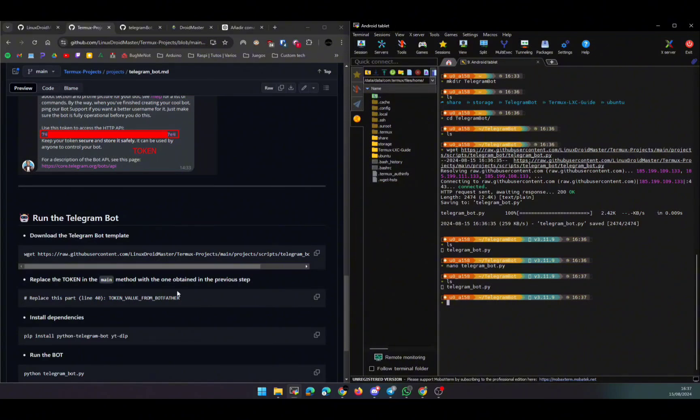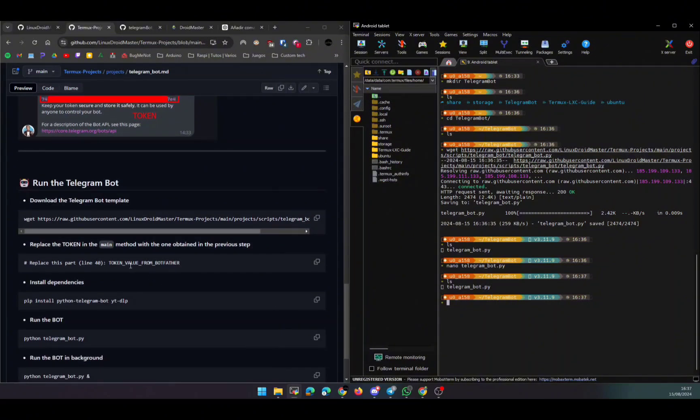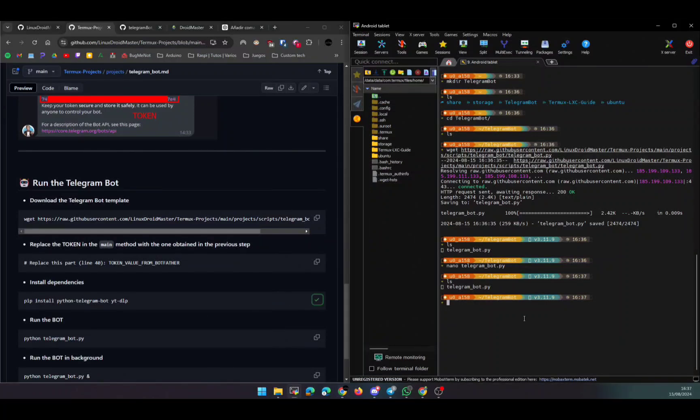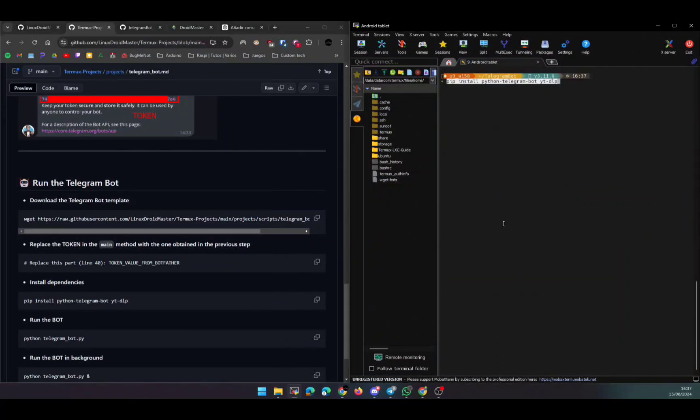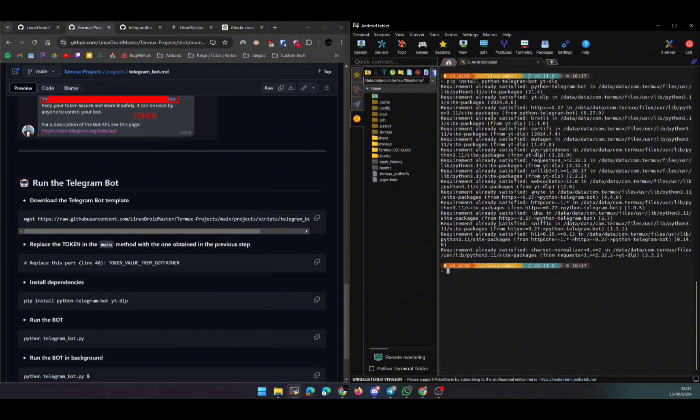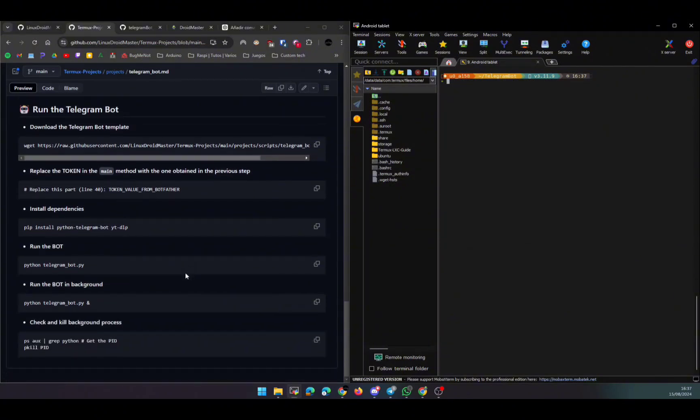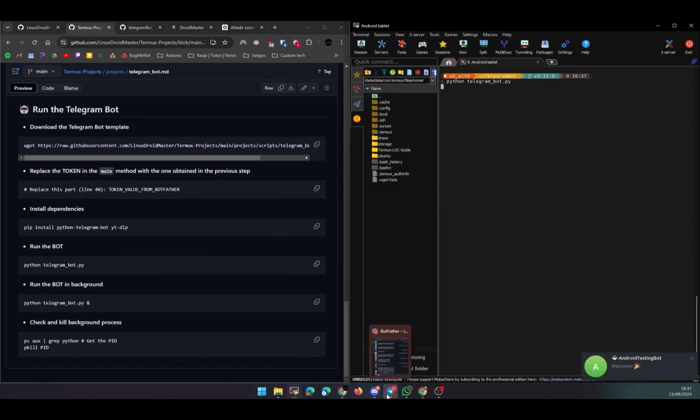And now we need to install the third-party libraries that this bot uses. You have the command in the repository - the pip command. So we're going to install youtube-dlp - this is a third-party library to manage YouTube videos through the URL - and we're going to install the Telegram bot library. So copy the command and paste it into the terminal.